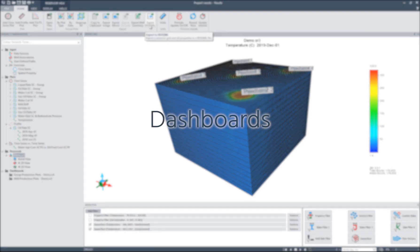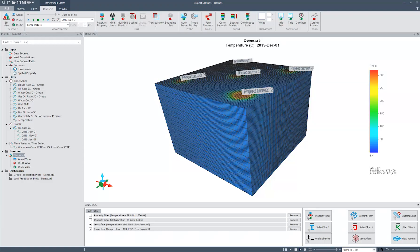Through the Dashboards node, you can create pages containing multiple plots, reservoir views, text boxes, and images. By organizing plots and views on a grid, we effectively increase the dimensionality of the analysis. We will also be able to compare plots and views and discern subtle differences that we might not be able to detect just by switching between them.